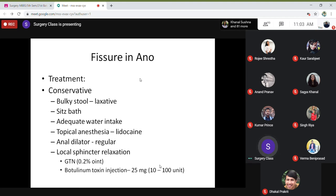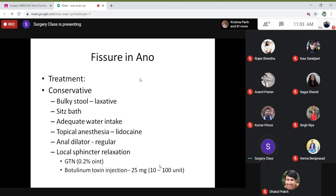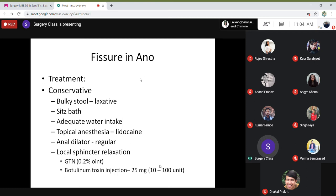Don't use GTN on the sides or inside the anal canal — otherwise it will cause constriction of vessels and hypertension. Botulinum toxin injections can also be used. Operation-wise, the simple method is anal dilatation — Lord's dilatation — which stretches and opens the fissure, causing it to heal.